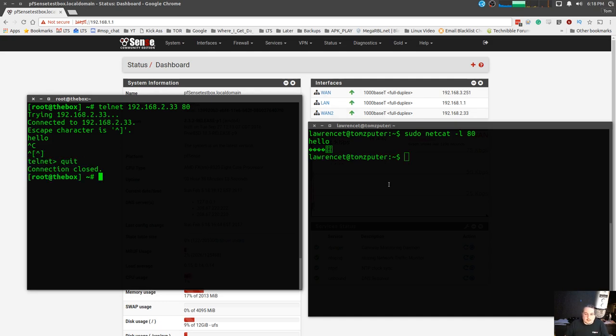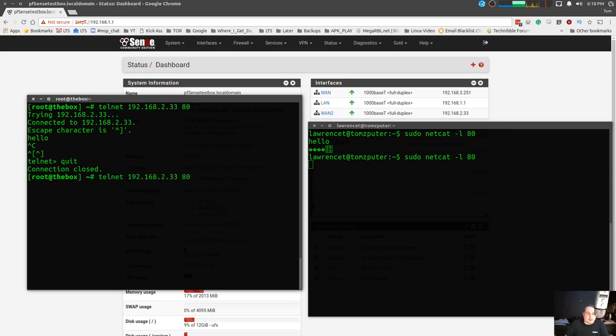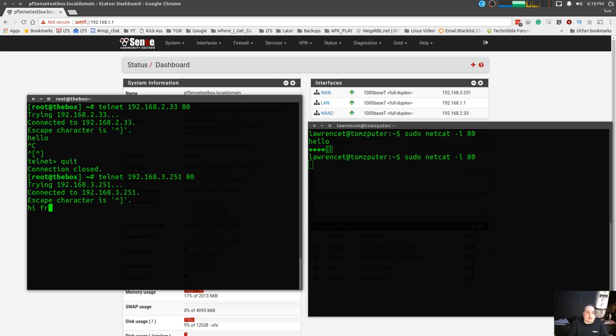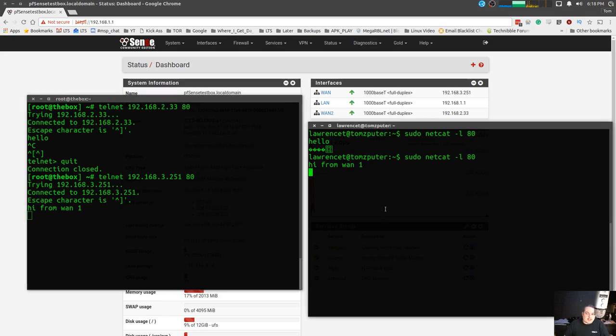So we'll close that and we'll open up this again, listen on port 80, and now we're going to do the other IP address and it's in the three network 3.251 80. Hi from WAN 1. So you can see this works, it's really simple to do.